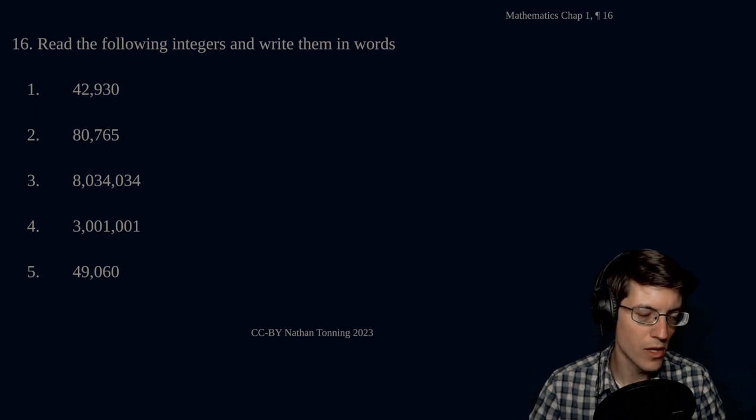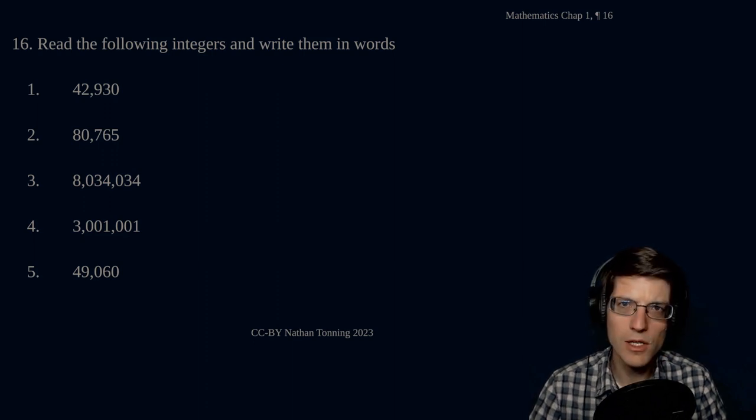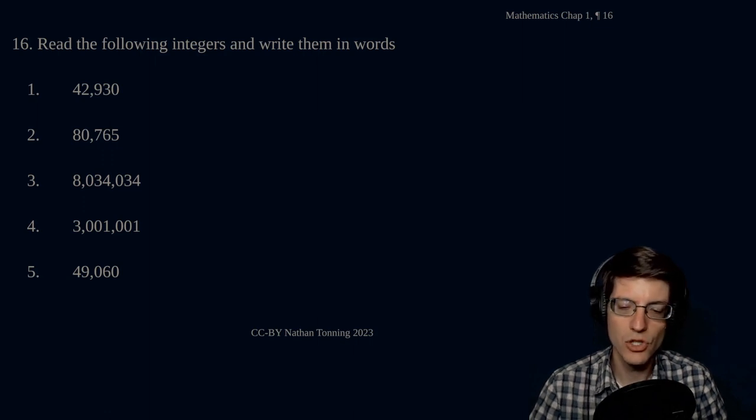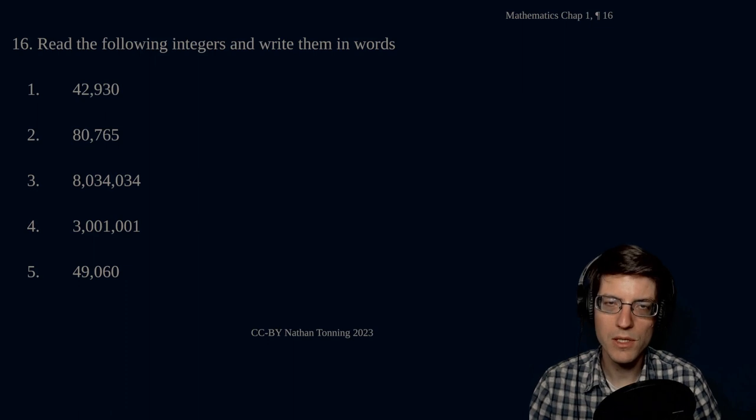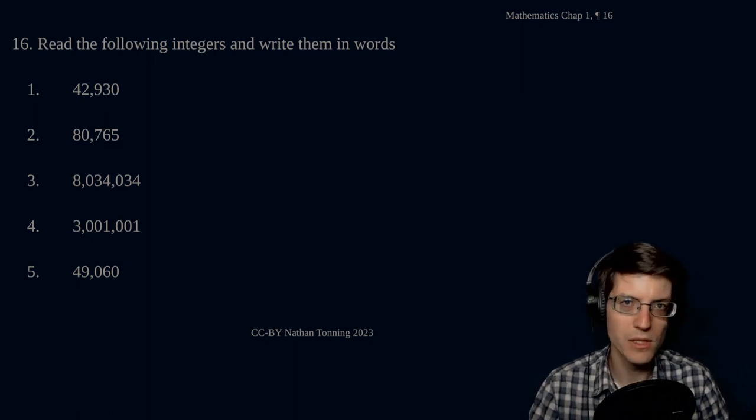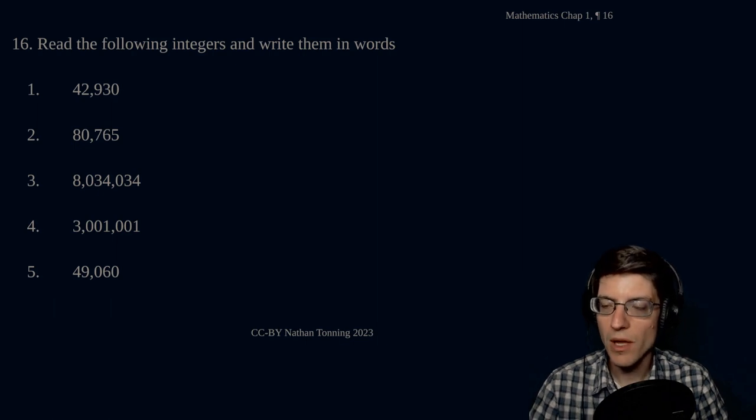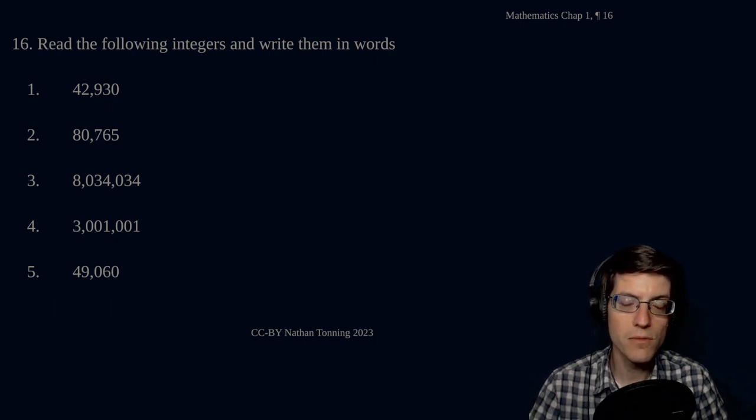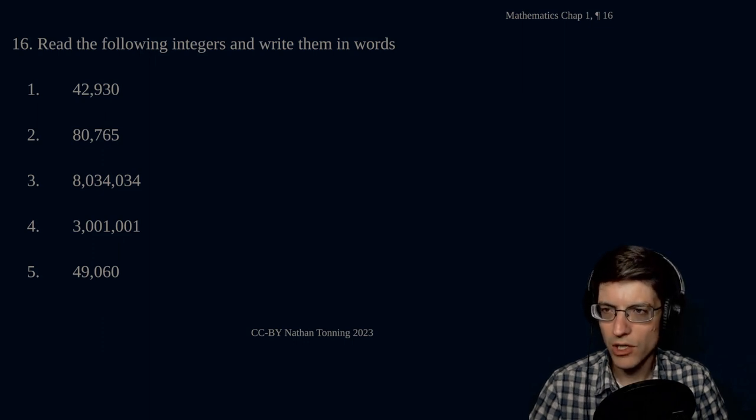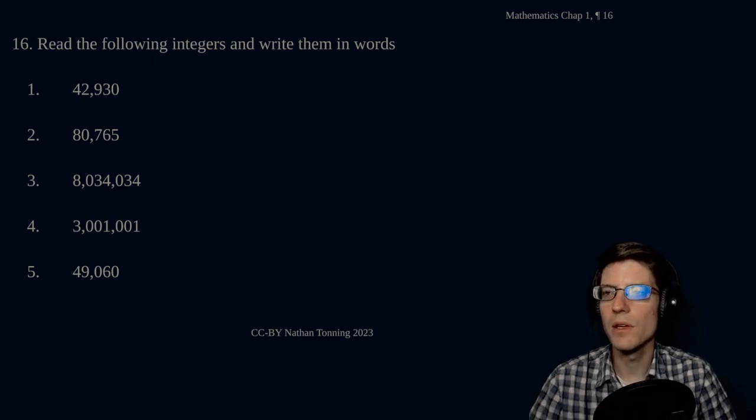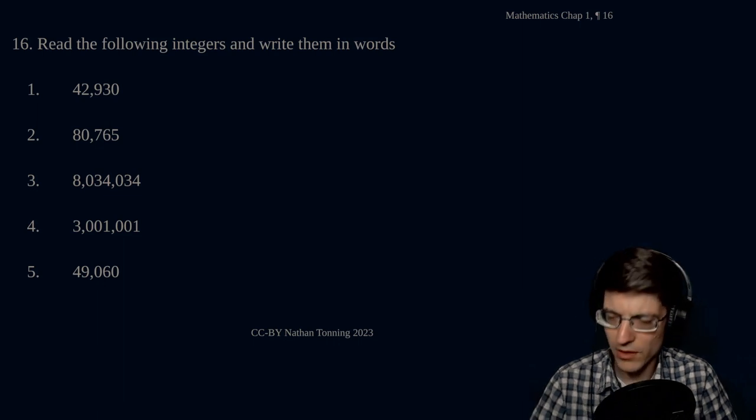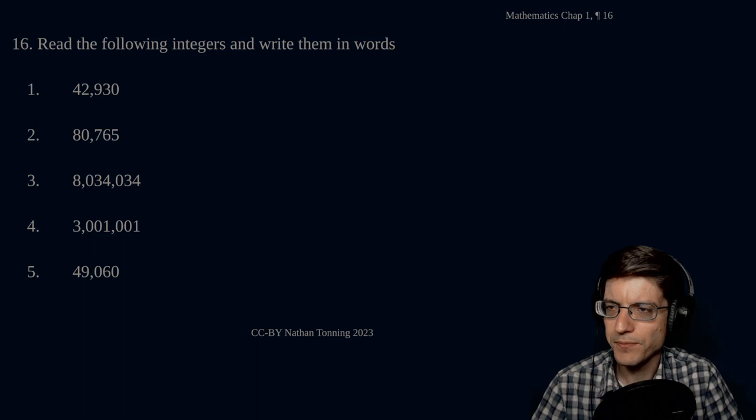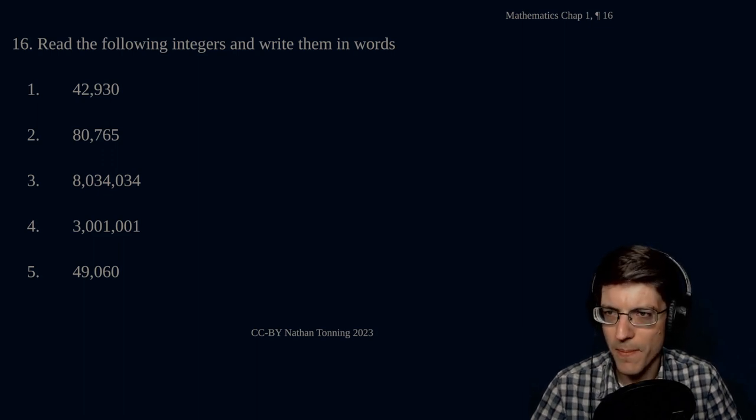Your units place, tens place, hundreds place, and then that shifted over, and now you're in your thousands. Now you're in your millions, your billions, and so on and so forth. That's what this is showing here, the concept of periods. And also here we actually have an incomplete period, and that is on number four. So, we'll write this out. 42,930.